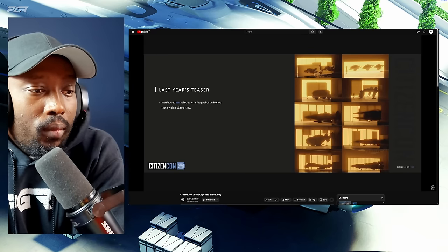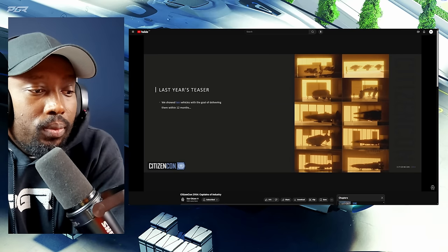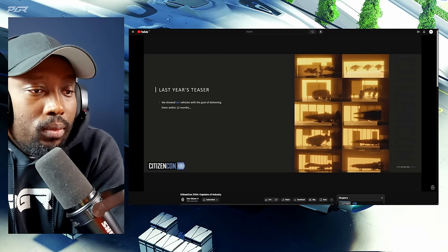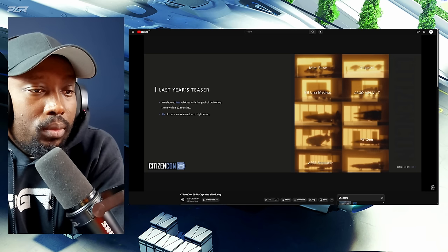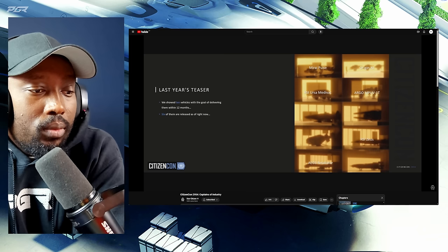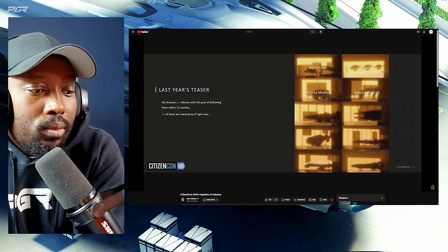Now these are vehicles that we were planning on working on this year, and we've not quite delivered all of them yet this year, but we did come quite close. So far we've delivered six: the Pulse, the X1, the Med Vac, the Argo MPUV 1T, the RSI Zeus, and the rework on the Retaliator.